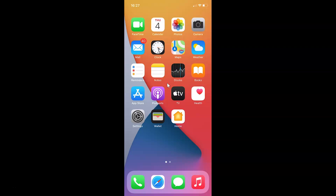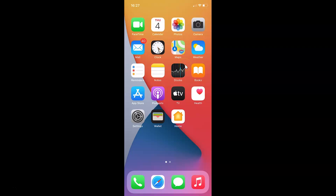Hi guys, in this video I will show you how to take a screenshot on iPhone running iOS version 14.4. This is my iPhone device, so let's start. First of all, you have to enable Assistive Touch.